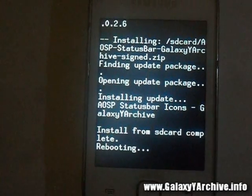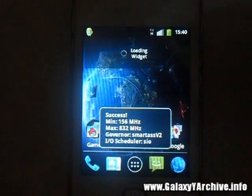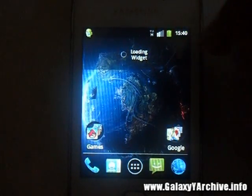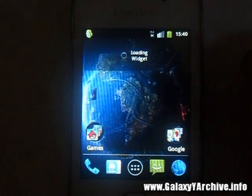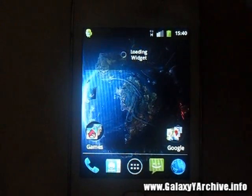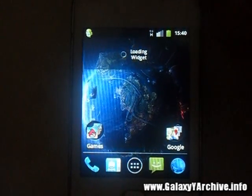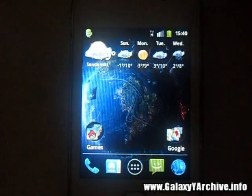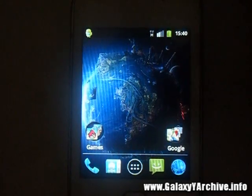These are the final results you should get. You can see the battery icon, the signal, packet data, and Wi-Fi if you have it turned on. And that is how you do it.